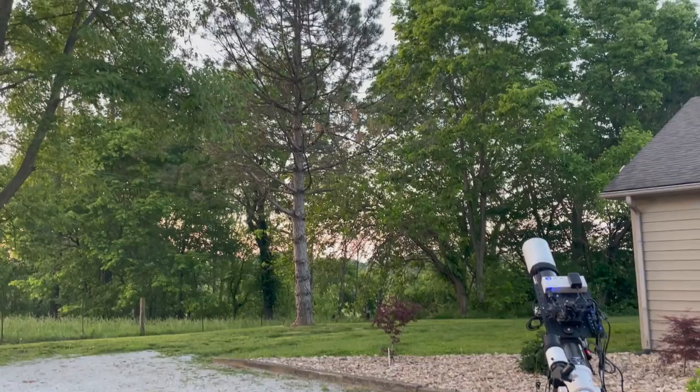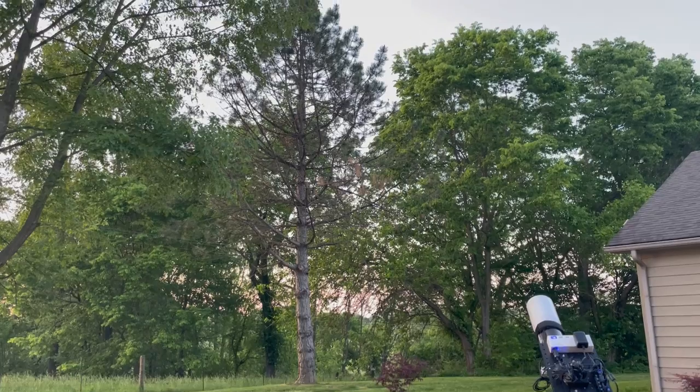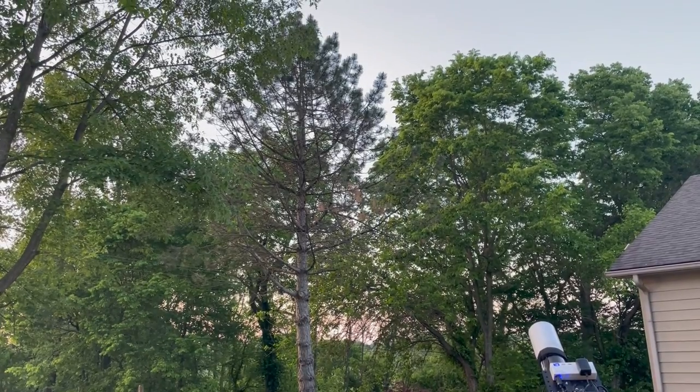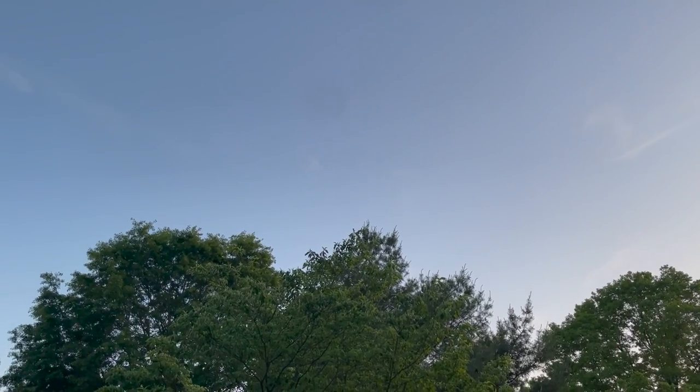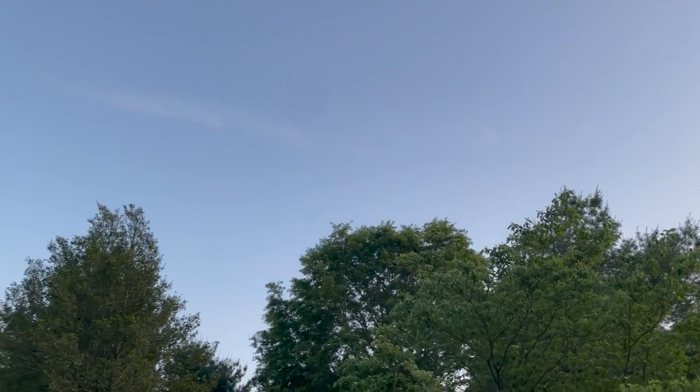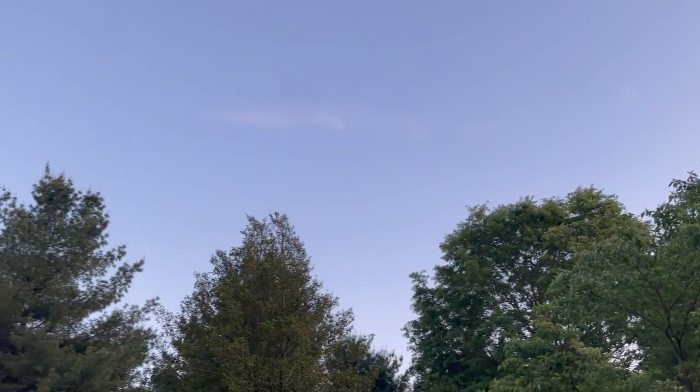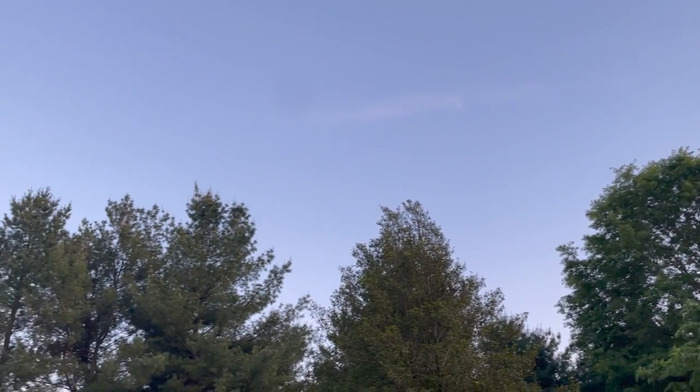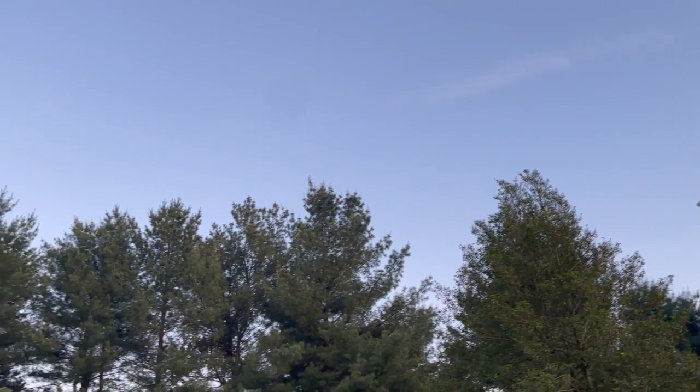Get everything out and hook it up and then do the polar alignment once it gets dark. Here's the skyline. As you can see, I'm surrounded by trees.